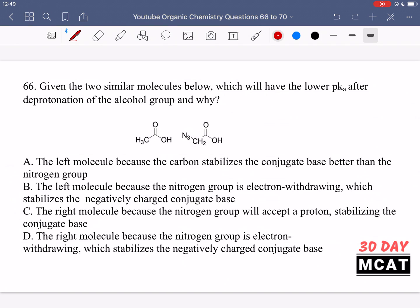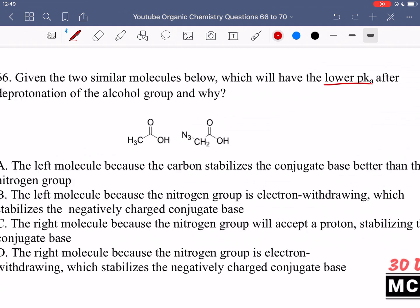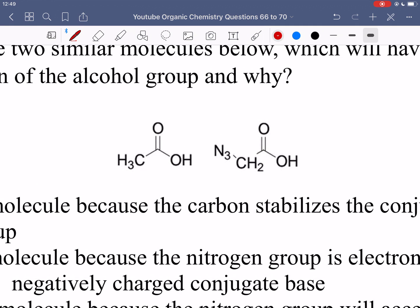In question 66, given the two similar molecules below, which will have the lower pKa after deprotonation of the alcohol group, and why? So we have two carboxylic acids. Lower pKa means it's a stronger acid, so which one has a more stabilized conjugate base? Deprotonation of a carboxylic acid means a proton is lost and we get a negative charge on the oxygen. The oxygen doesn't like the negative charge, so we have resonance donating into the pi system, and the negative charge is shared between the two oxygens.